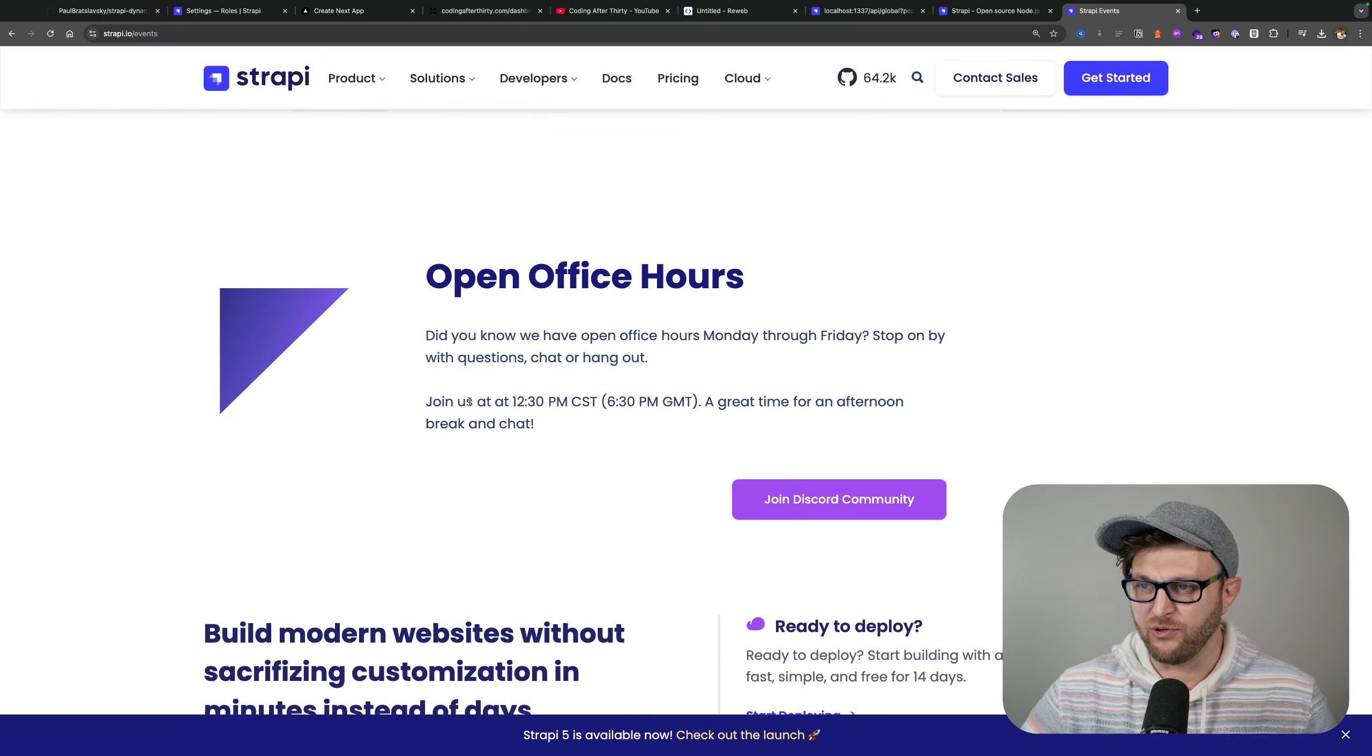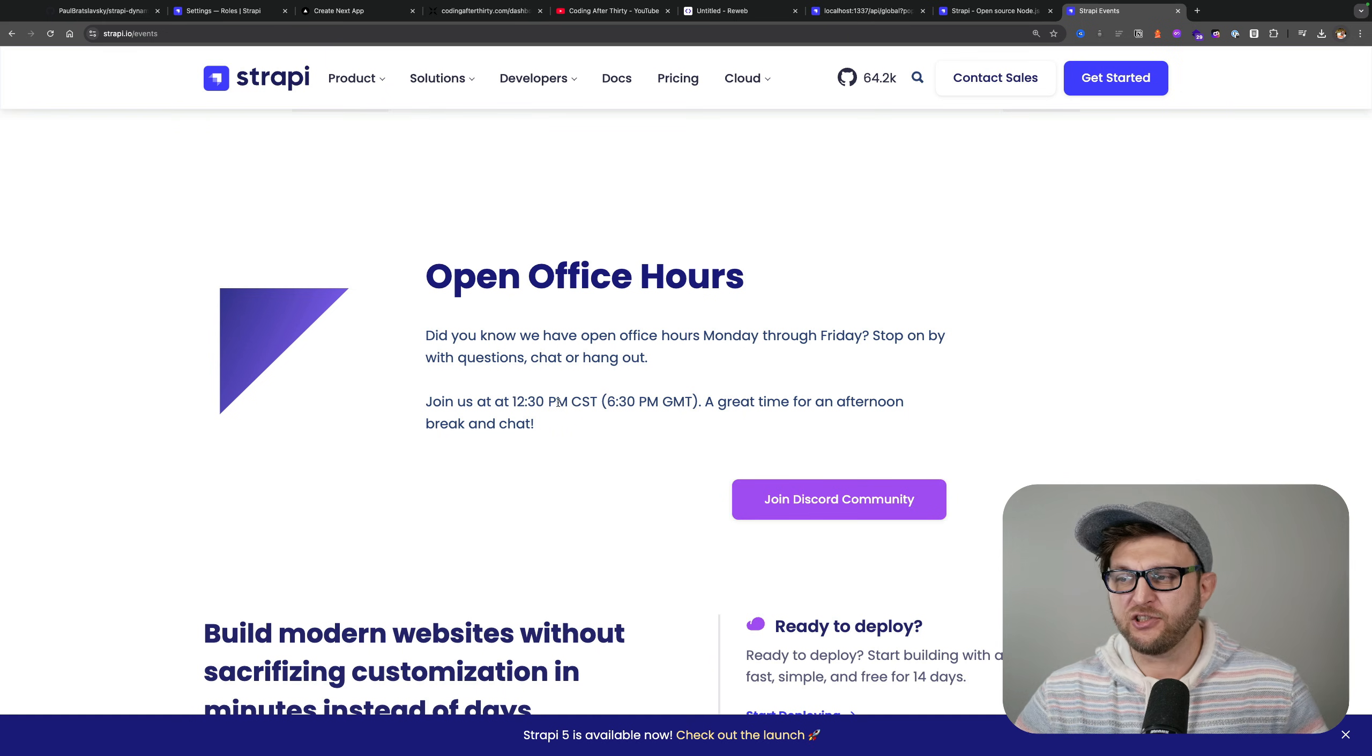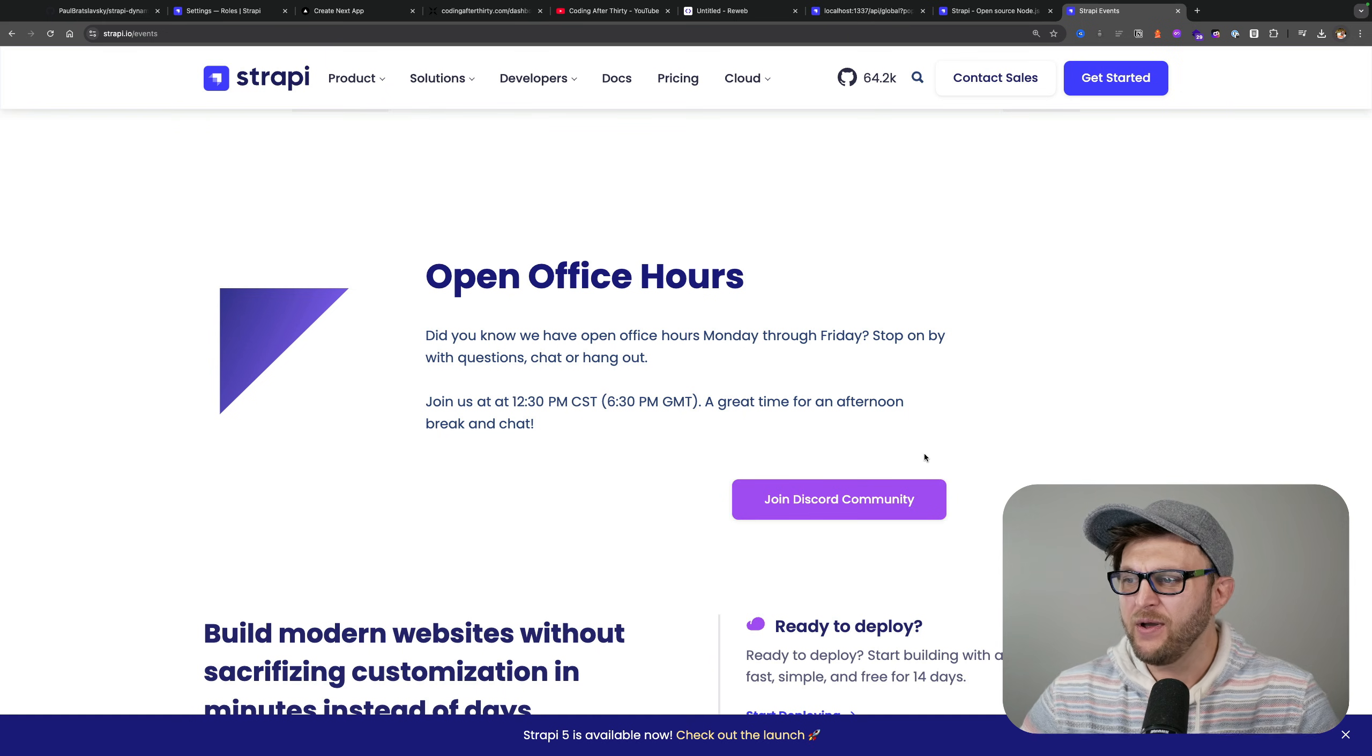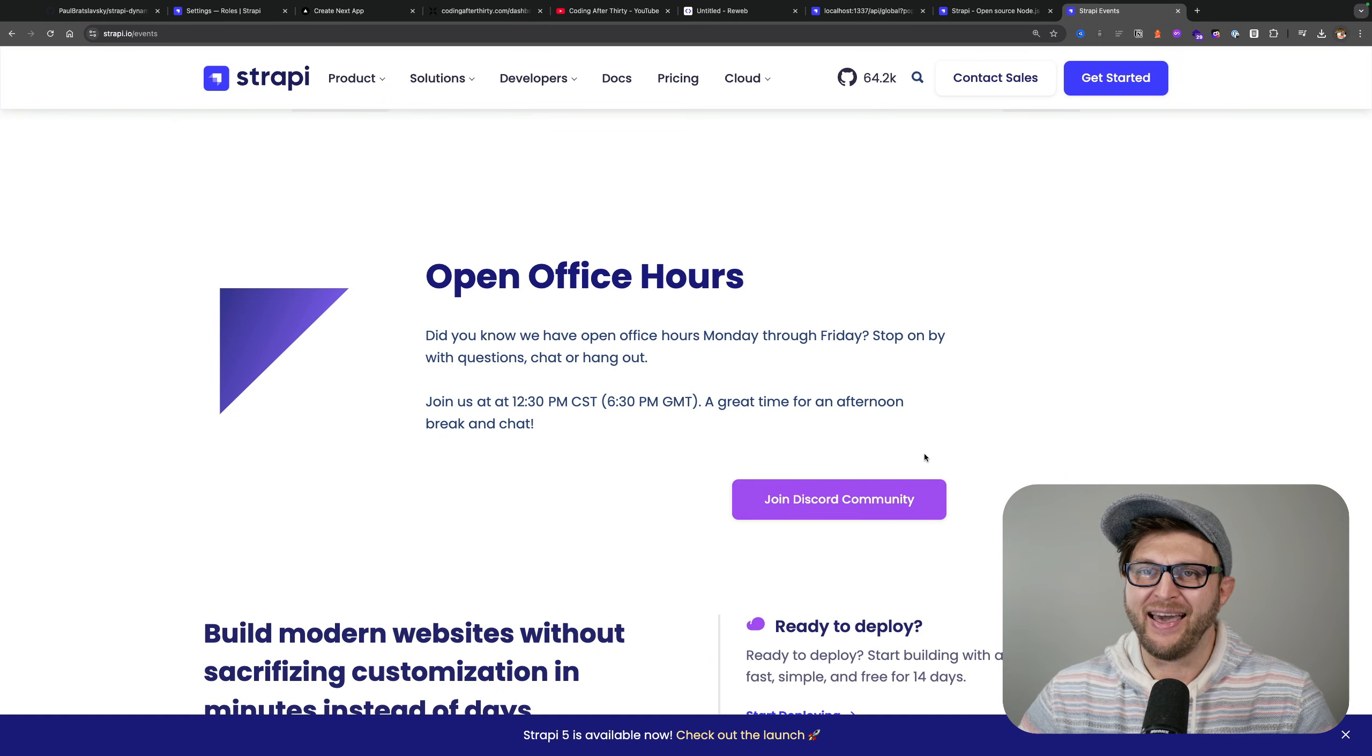I hang out during the 12:30 p.m. session, so if you want to stop on by and say hello, you could go ahead and do that.